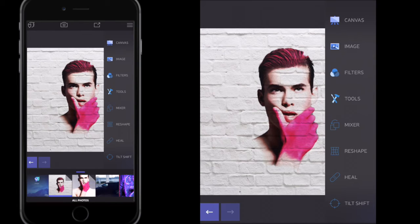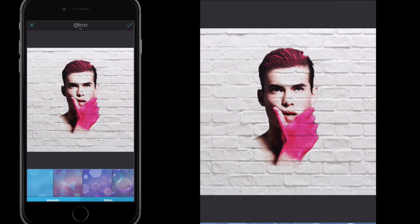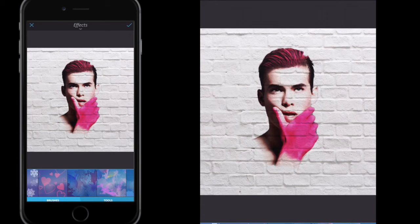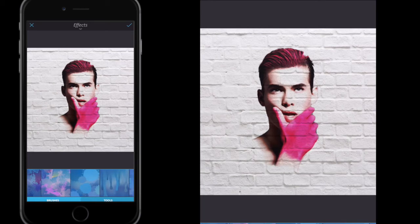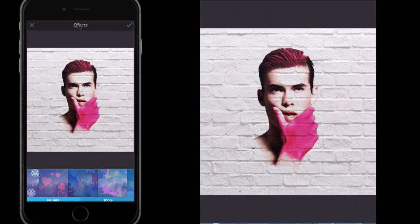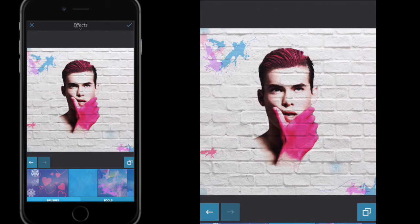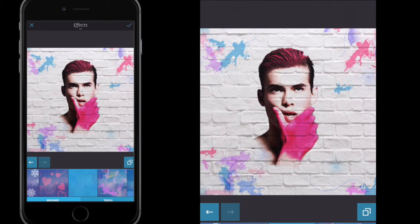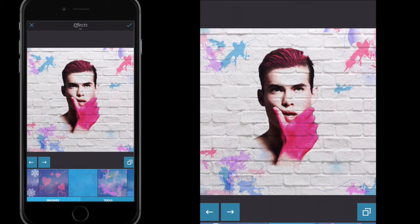Now we're going to close down the tools and go to Brushes, then Effects. I'm going to take this effect here next to the hearts and just dab around the outside of the image — tap the screen around the outside, being careful not to get any on the model in the middle. I click back if I have, and I'm not going to go over the top.